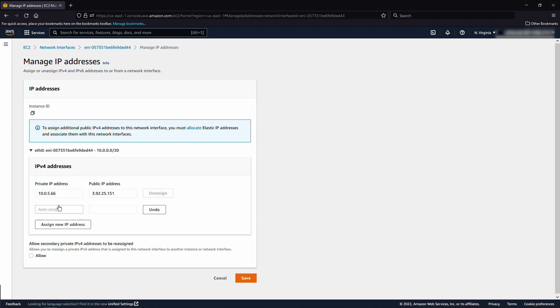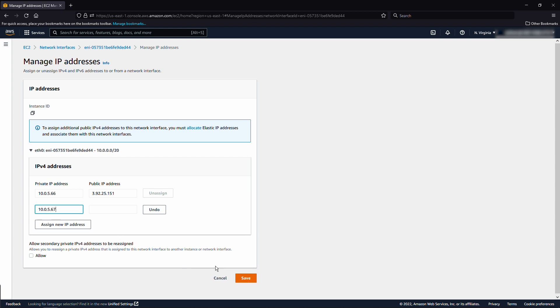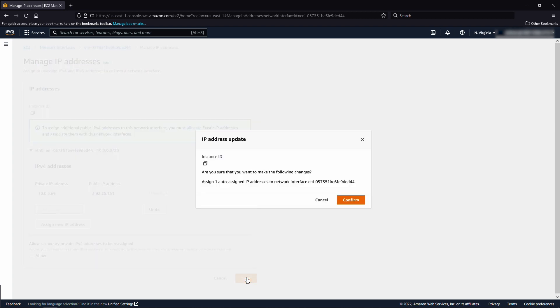To assign a particular private IPv4 that is within the Subnet CIDR for auto-assign, enter the new IP address and then choose save. Alternatively, for auto-assign, do not enter a new IP address, choose save, and then choose confirm to auto-assign the new IP address to the network interface.